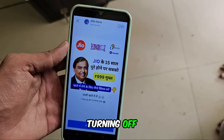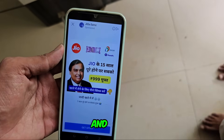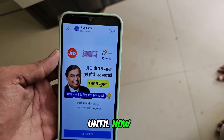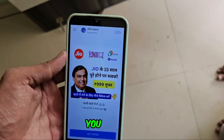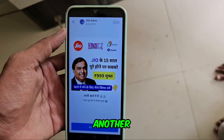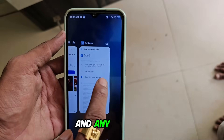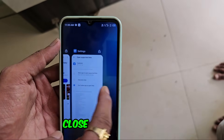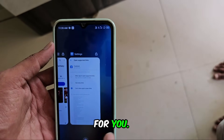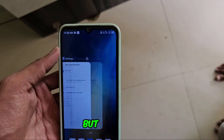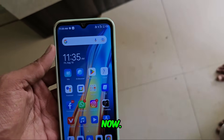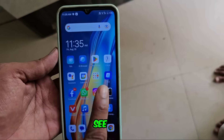We were just turning off the setting, and until now I received another ad — you can see. Another ad has appeared here. Any of these should also close automatically for you. One more ad has appeared now, and I have come to close it.